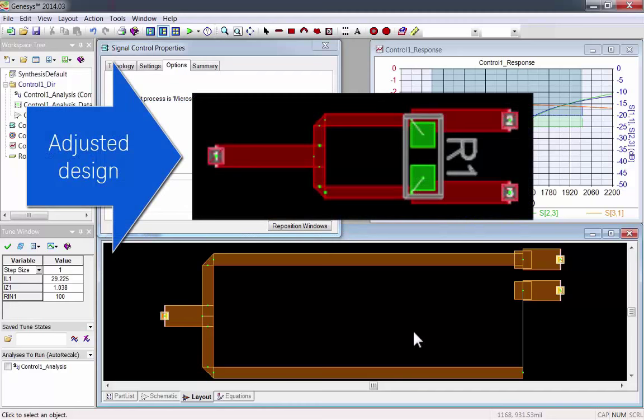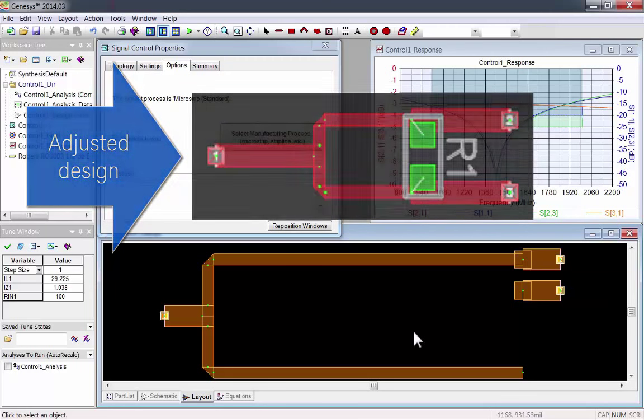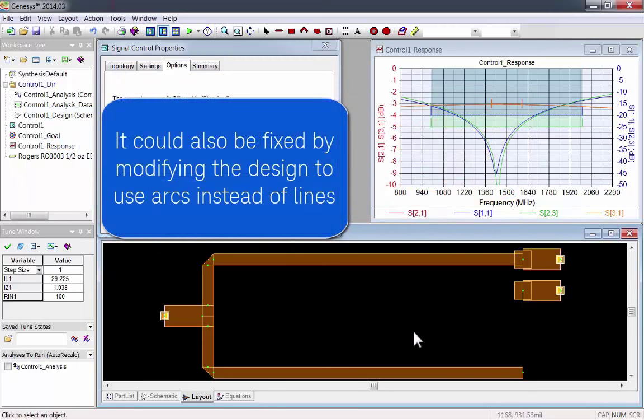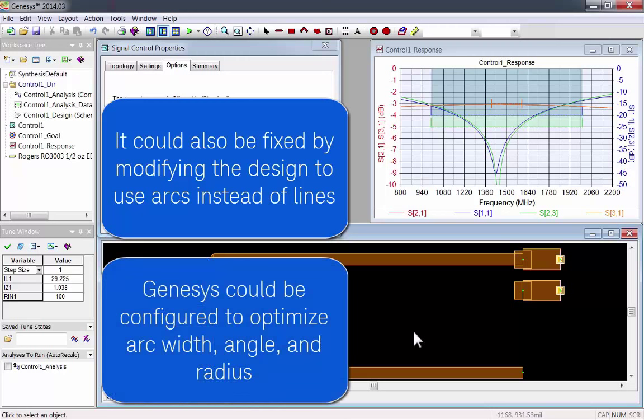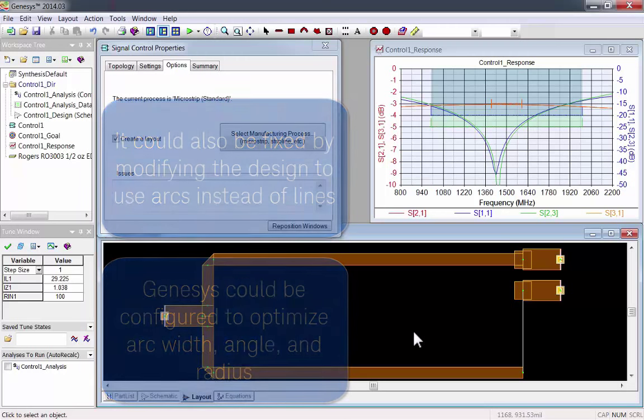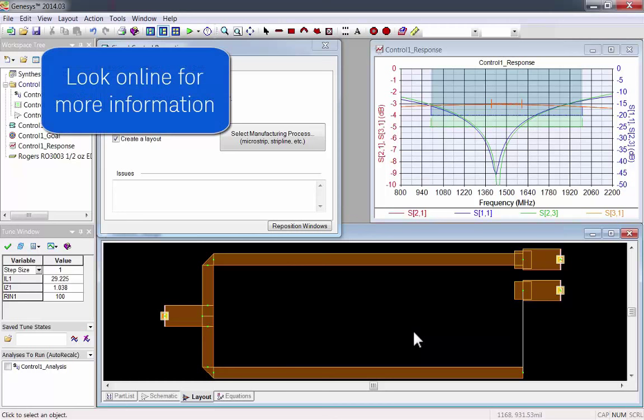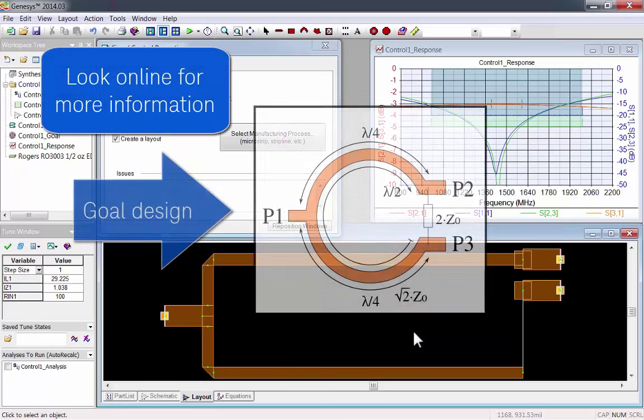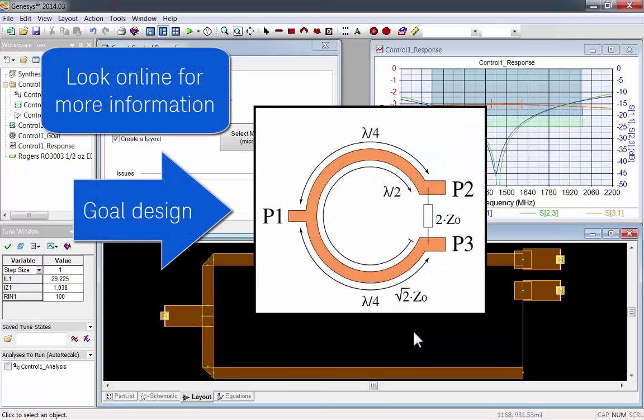You want something that looks like this. It could also be fixed by using arcs instead of lines. Genesis could even be configured to optimize the arcs. You should look online for more information on this. Generally, you want something that looks like this.